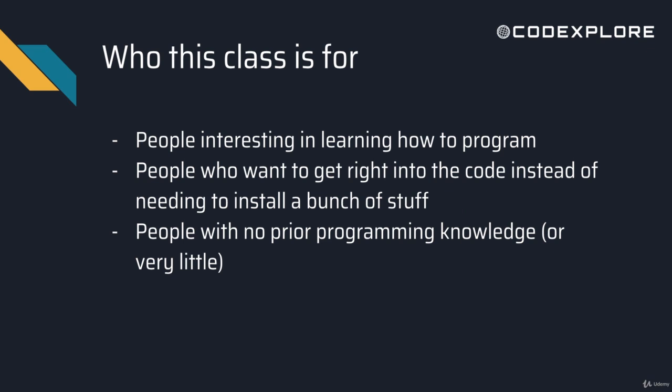Who is this class for? It's really for anyone who's interested in learning how to program. People who want to get right into the code instead of installing a bunch of stuff.